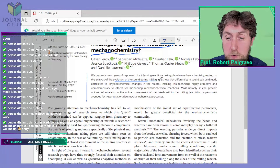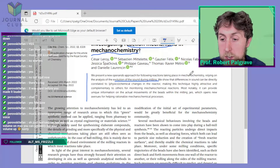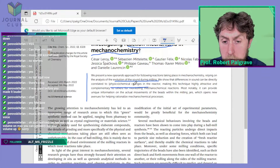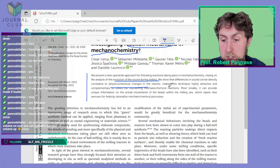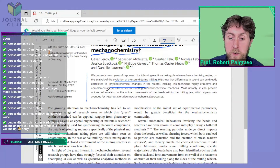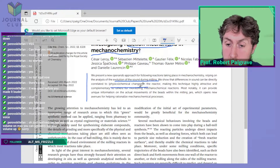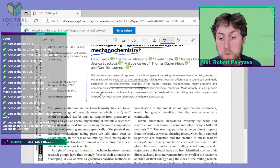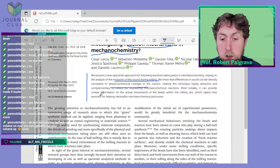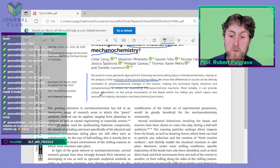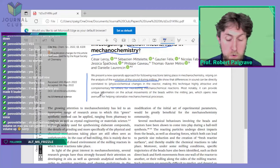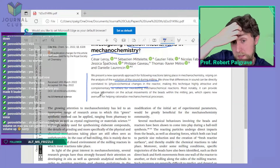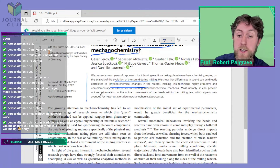'Relying on the analysis of the evolution of sound during milling, we show that differences in sound can be directly correlated to physicochemical changes in the reactor, making this technique highly attractive and complementary to others for monitoring mechanochemical reactions. Most notably, it can provide unique information on the actual movements of the beads within the milling jars, which opens new avenues for helping to rationalize mechanochemical processes.' They call them milling jars — I called them pots — and beads rather than balls, but they're the same thing.